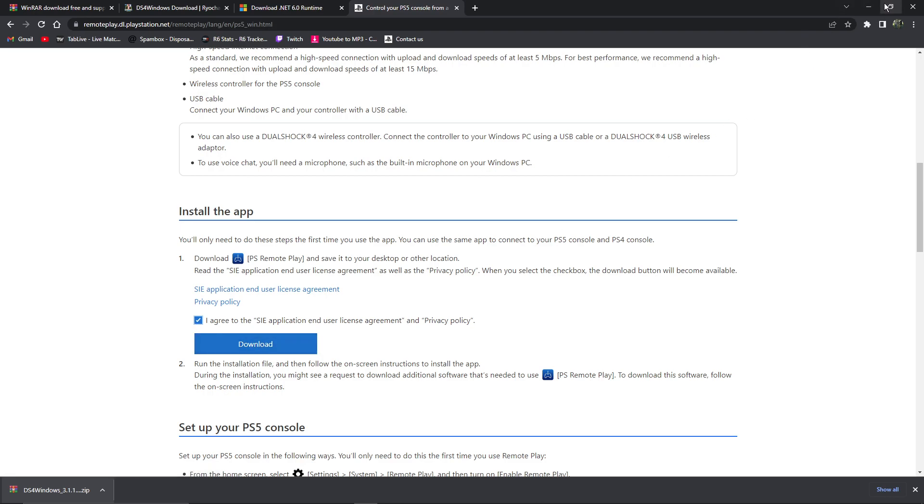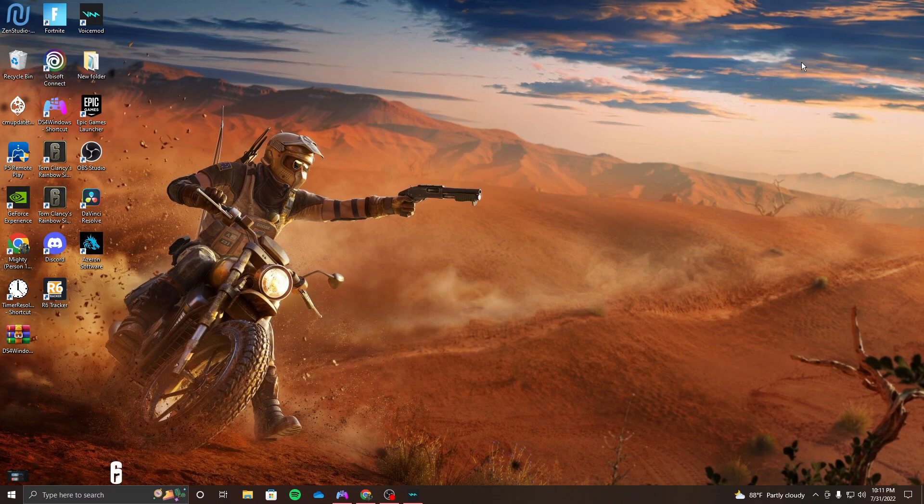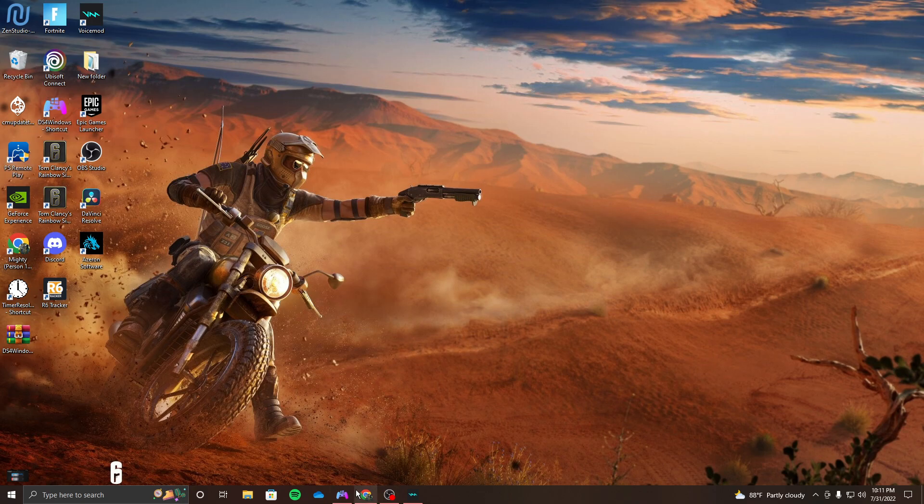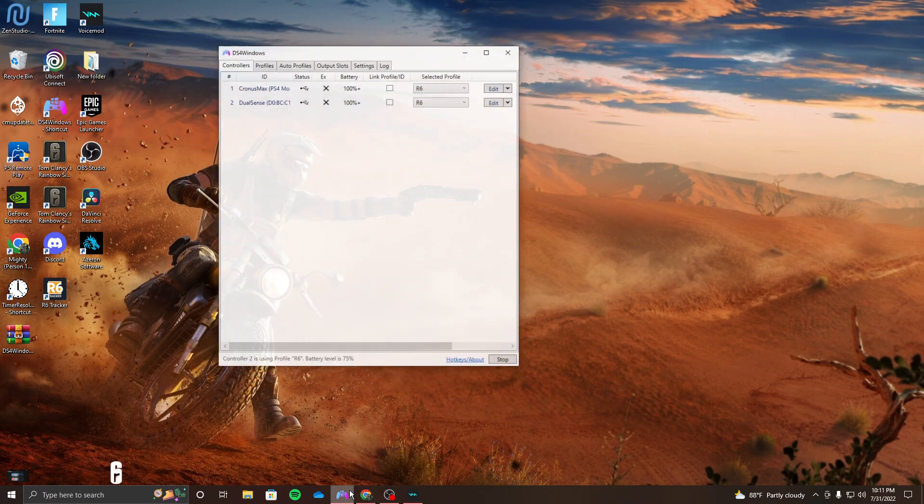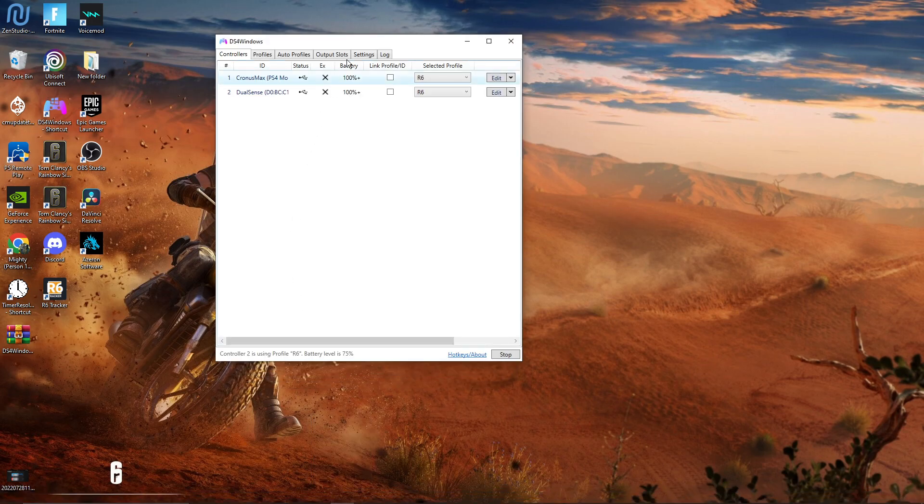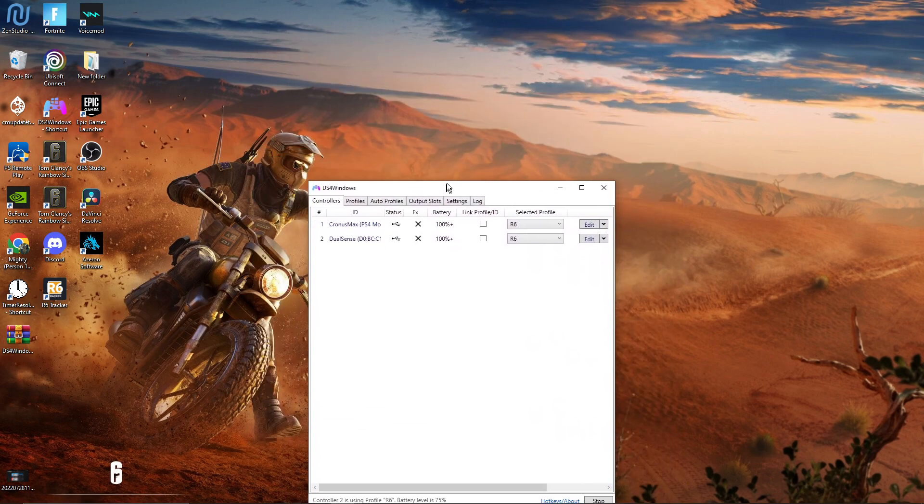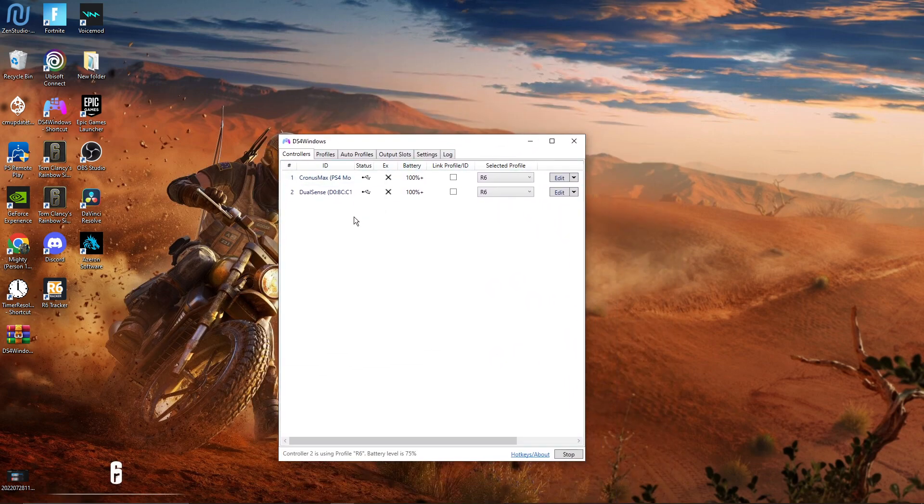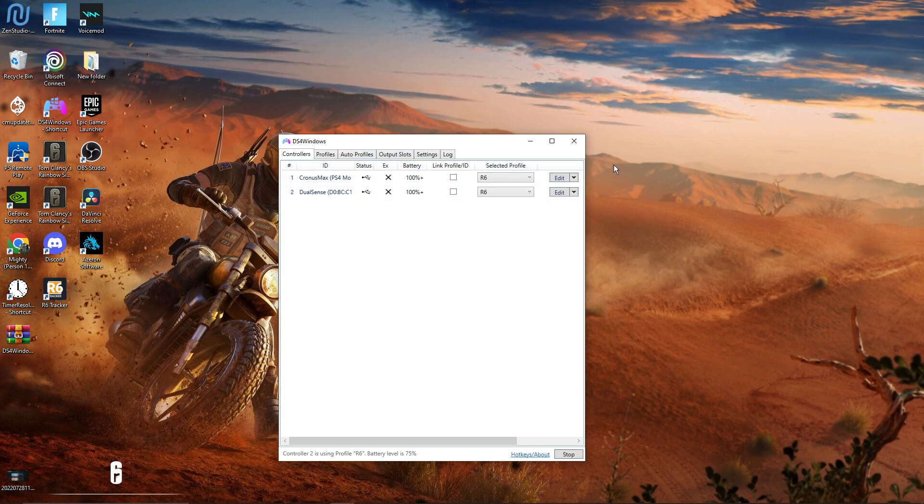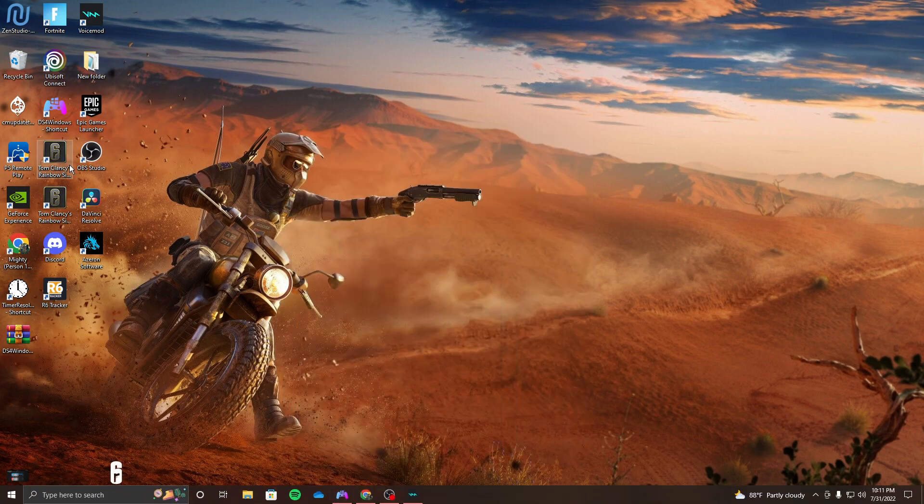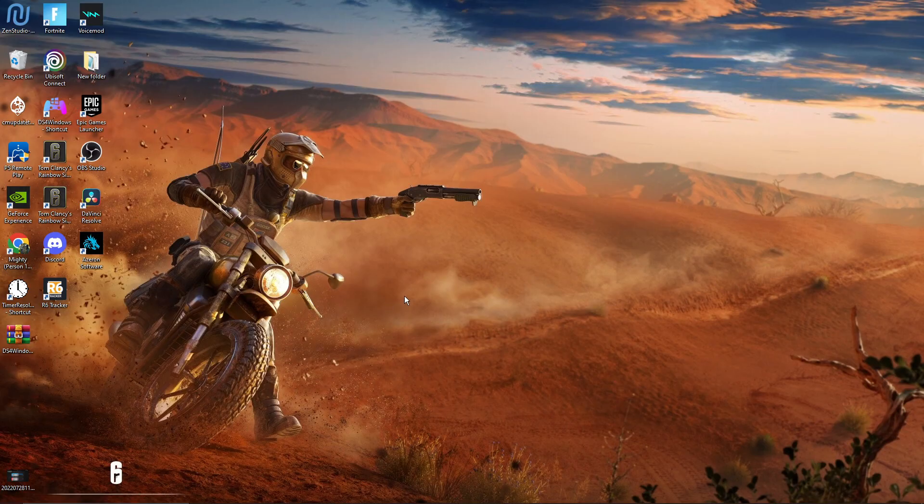Once you have all of that downloaded, you want to come over here and open it up. But first, before you do that, this is Windows. If it's working, it'll show your controllers right here, so that's how you know it'll be working. Once those are working, go over to Remote Play and open it up.